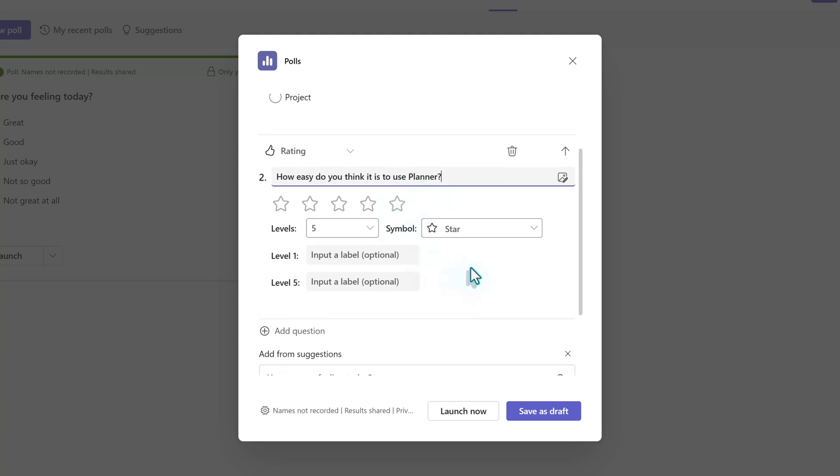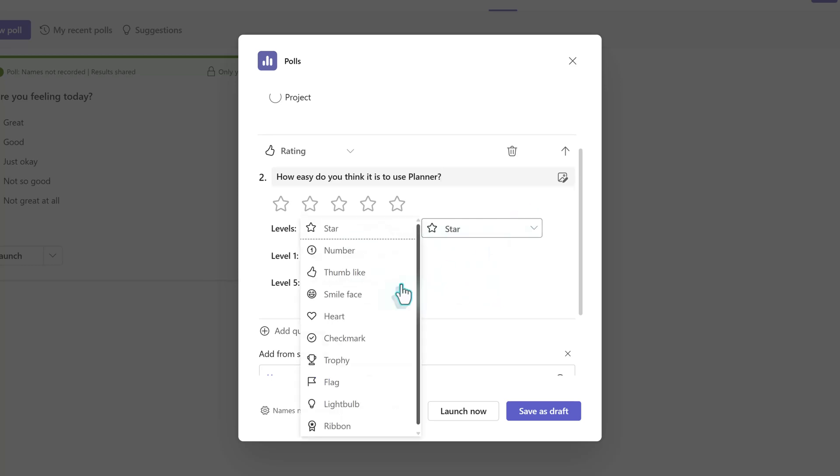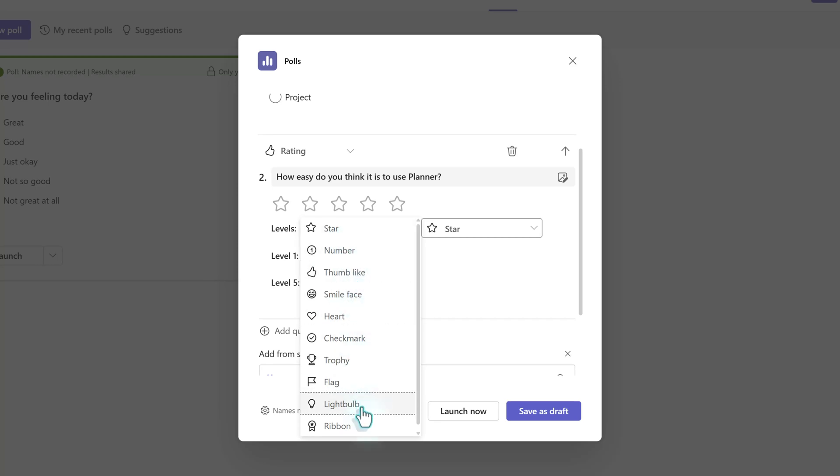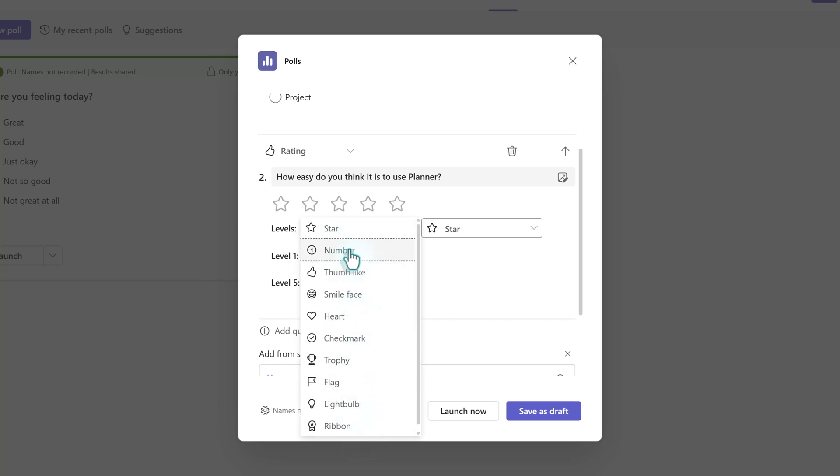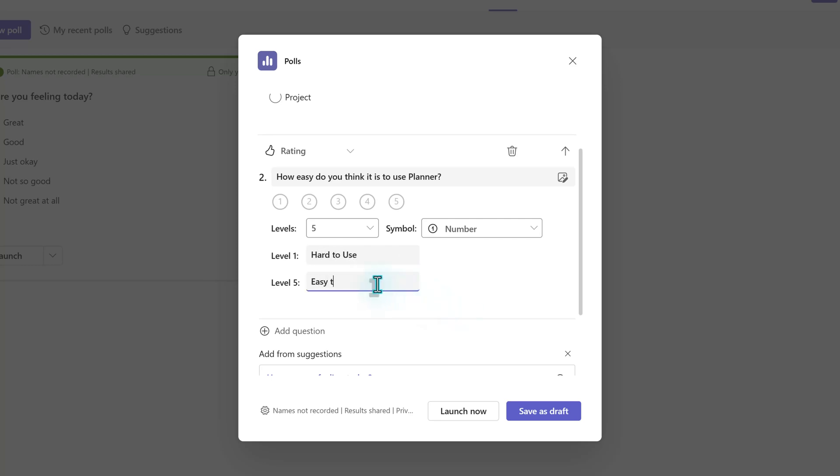By default, the rating is set to 1 to 5 stars. But if you click the drop down next to star, there will be additional options. For this example, I think numbers would work best. Below, there are labels to add context to what 1 and 5 mean. In this case, I will say 1 is hard to use and 5 is easy to use.